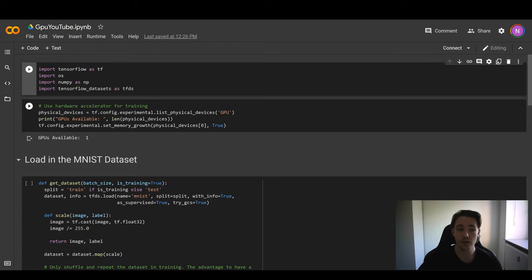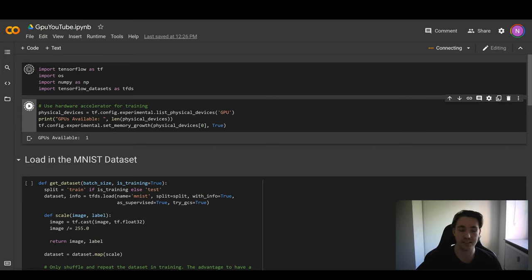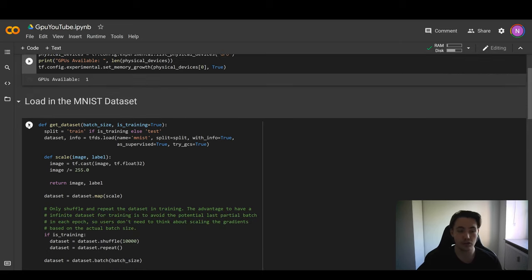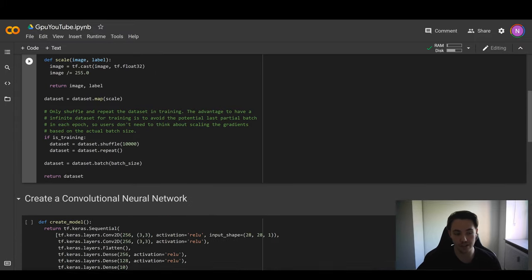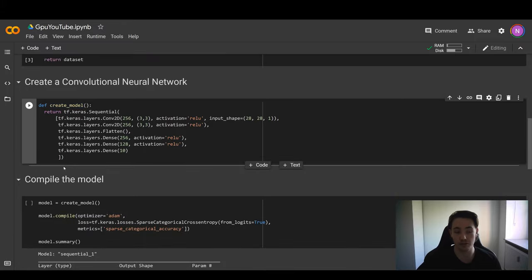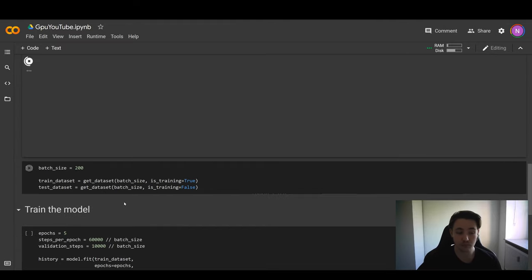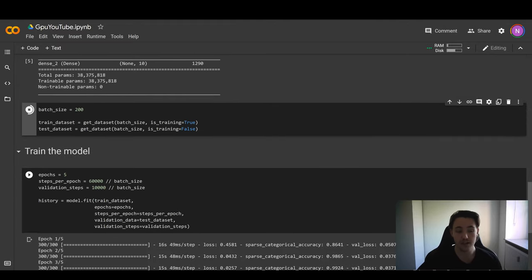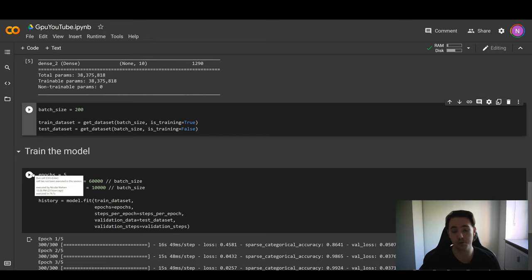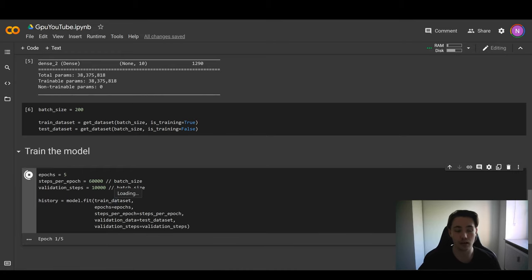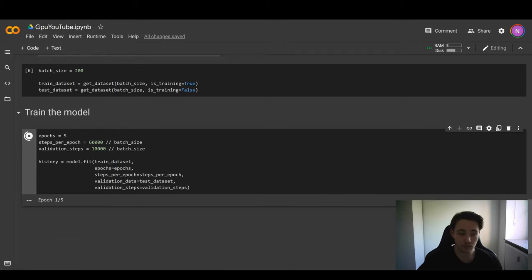Meanwhile, if we go into the GPU notebook, we're doing the exact same thing with the same code. All blocks of code are identical except for one block where we specify that we want to use the GPU when training the neural network. We create the exact same convolutional neural network, compile the same model with the same optimizer, metrics, and loss function, and load in the dataset the same way.